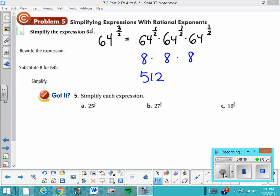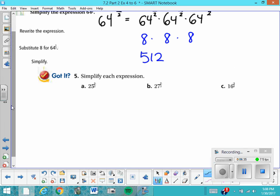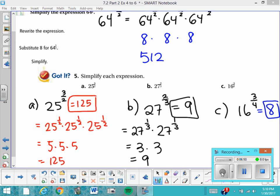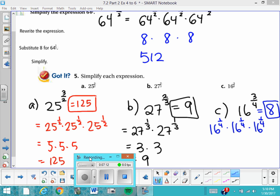I want you to practice using these three problems. Press pause before I reveal the answers to see how you're doing. For problem C, 16 to the 3 fourths: rewrite it as 16 to the 1 fourth times 16 to the 1 fourth times 16 to the 1 fourth. What number times itself 4 times gives you 16? That's 2, because 2 times 2 times 2 times 2 is 16. So it's the fourth root of 16, which is 2, then cubed to get 8.